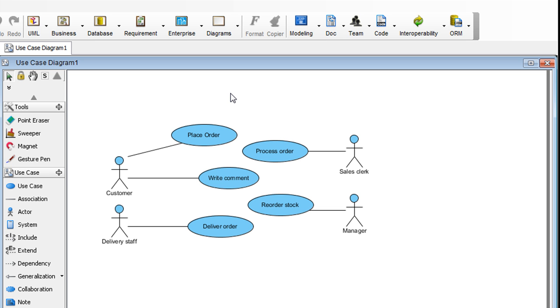This video will show you how to model actors' permissions on use cases. Let's say you have a use case diagram with some actors and several use cases in it.